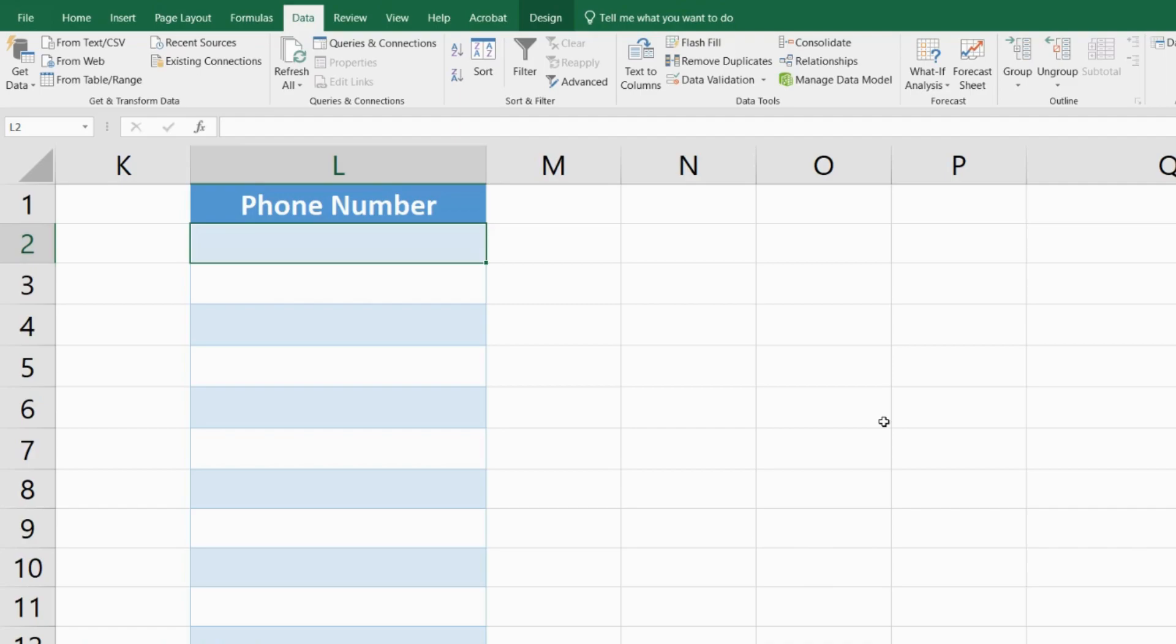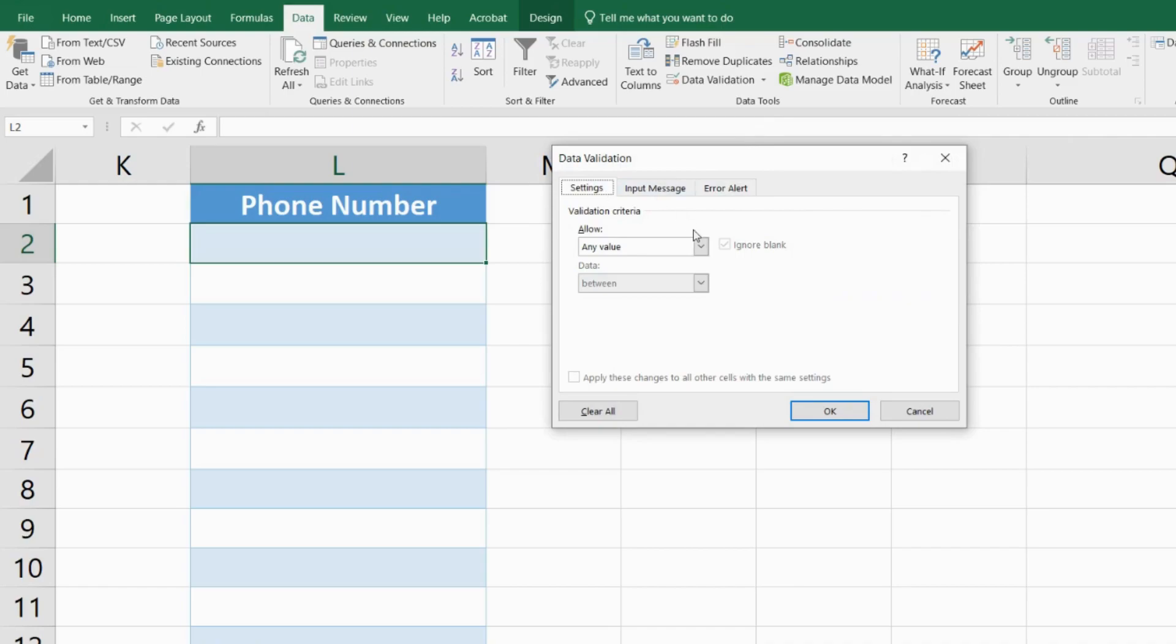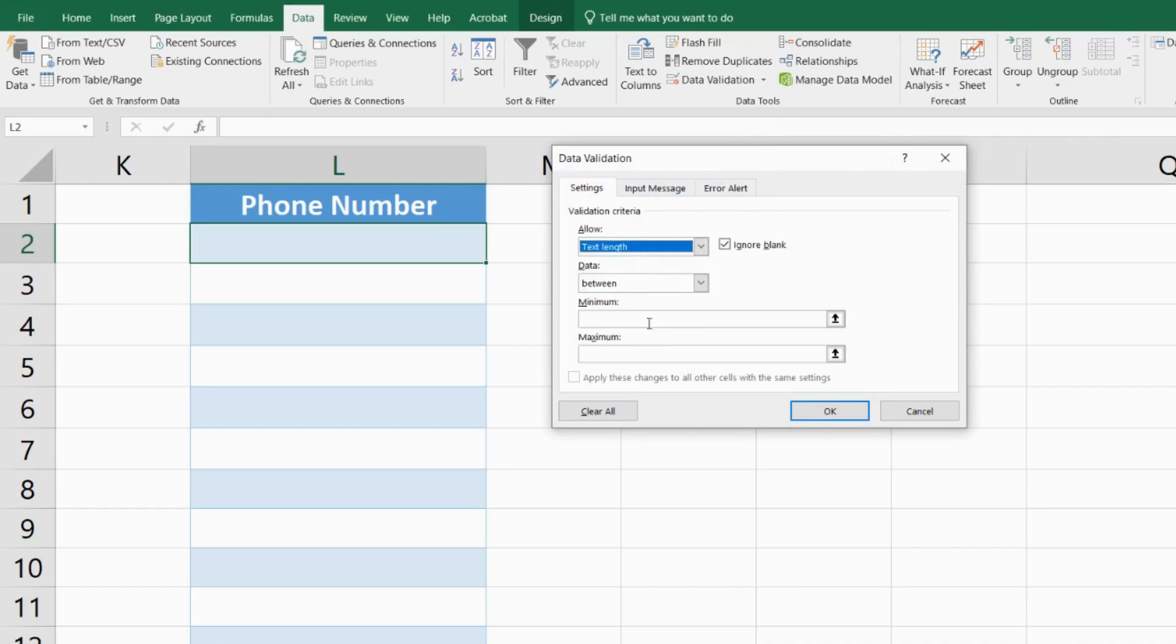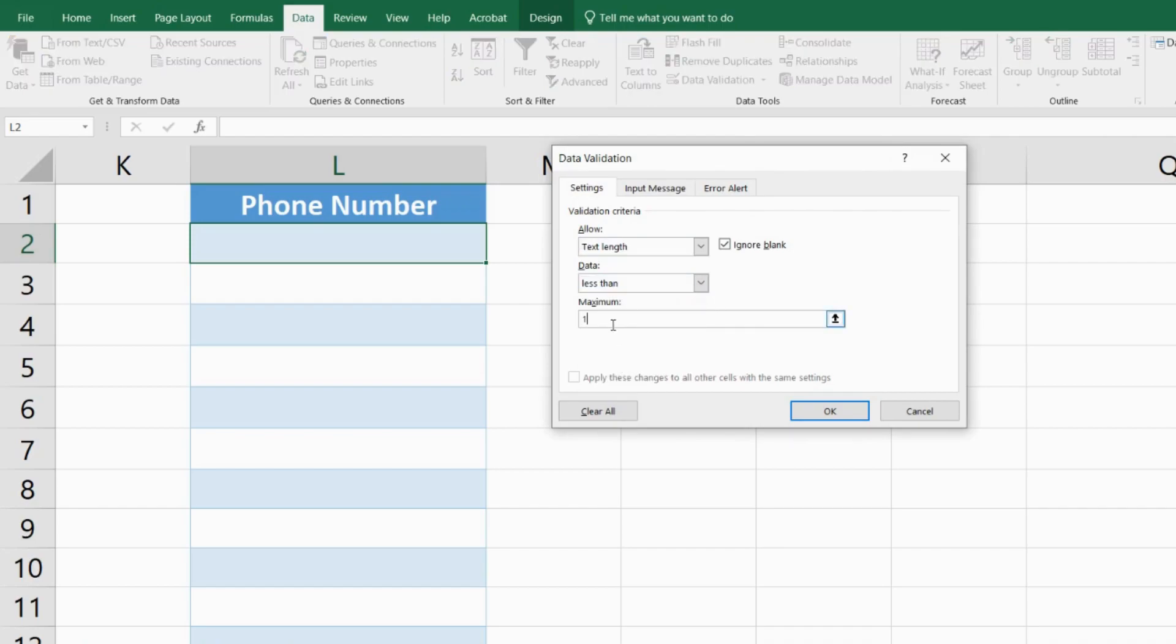I'll go into the first cell of the range and within the Data tab of my Excel workbook, I'll go into Data Validation. In the Settings tab within the Allow field, I'll select Text Length and I want it to be less than 10 digits, so I'll write less than 10.